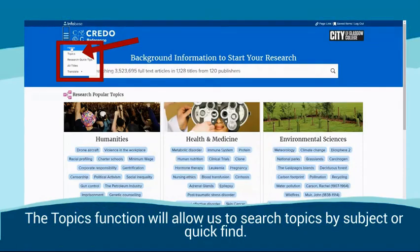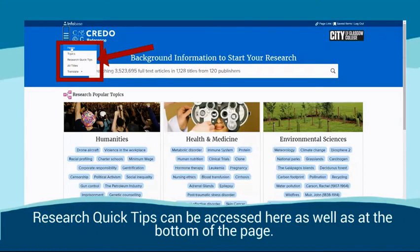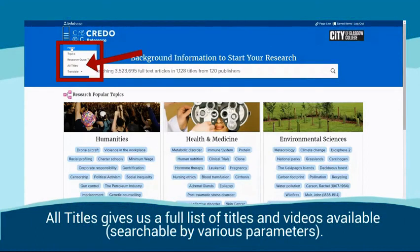The Topics function will allow us to search topics by subject or quick find. Research Quick Tips can be accessed here as well as at the bottom of the page.